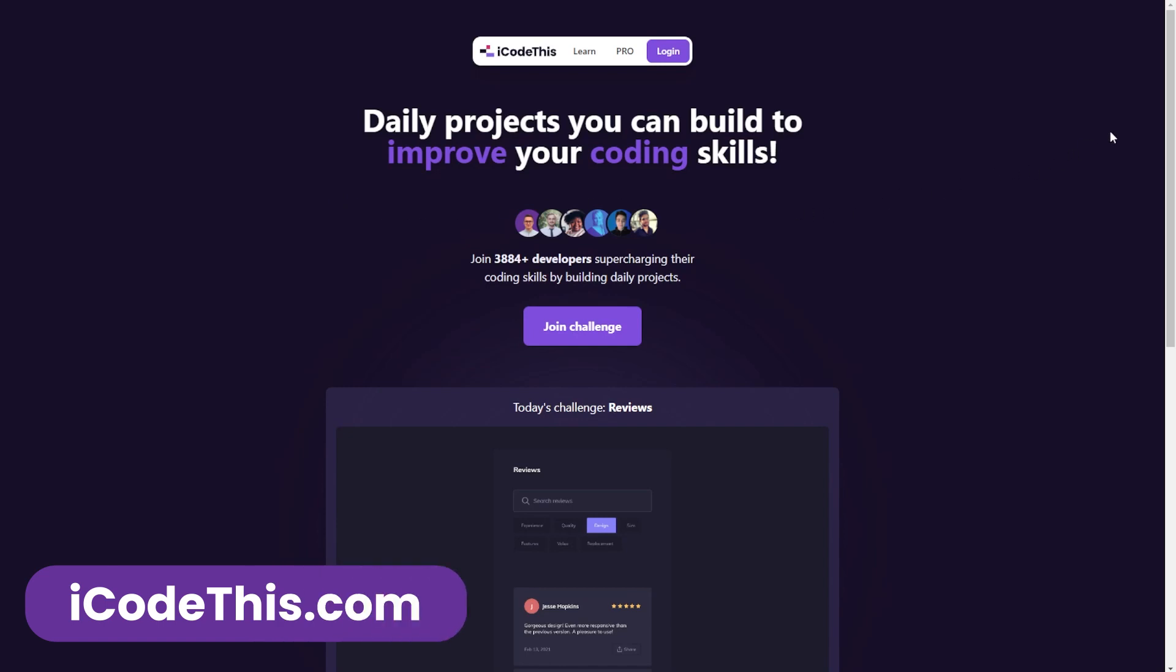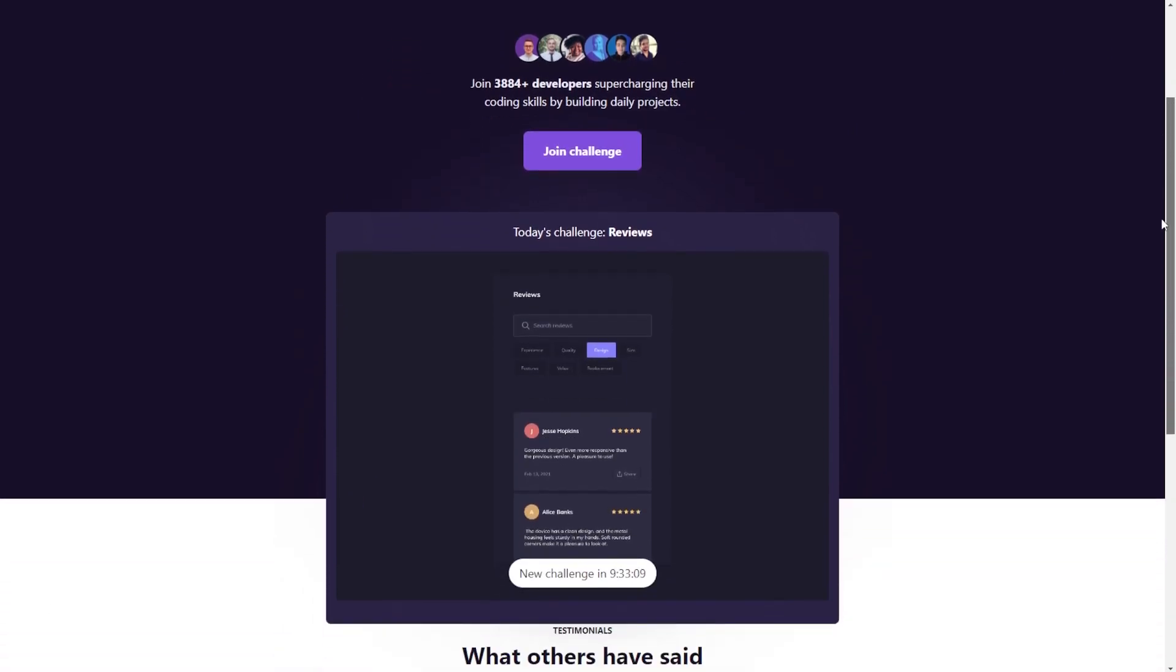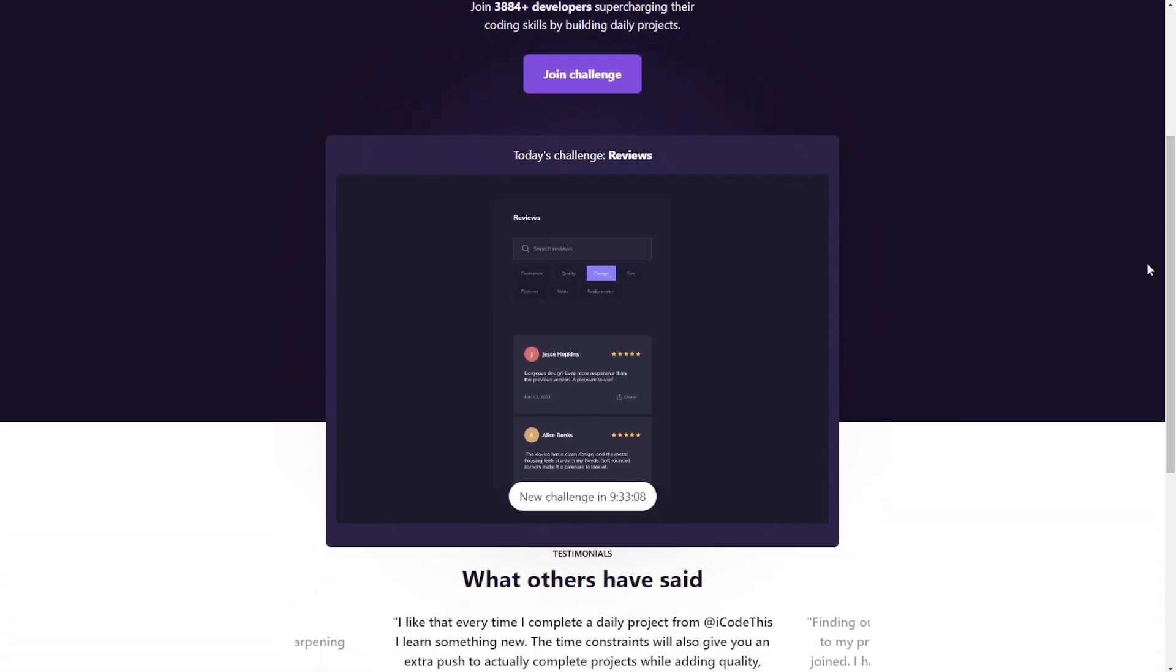We have daily projects which you can build to improve your coding skills. As you can see, today is this project reviews and the goal is to turn this design into HTML, CSS and maybe add JavaScript if you want to make it functional.